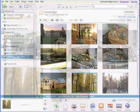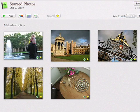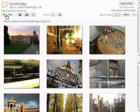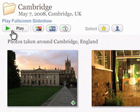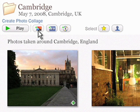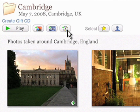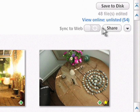The updated interface in Picasa 3 includes new controls at the album level to help you quickly play a full-screen slideshow, create collages, movies, and CDs, and manage online sharing and sync.